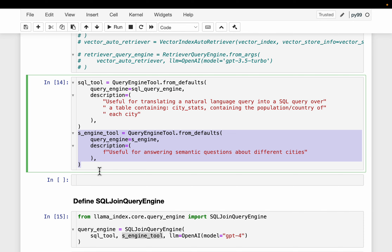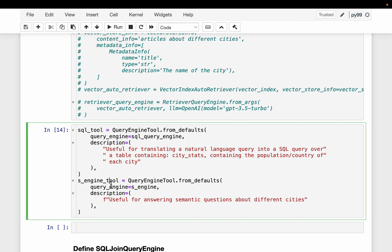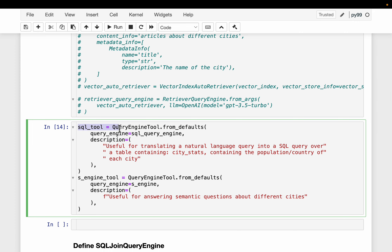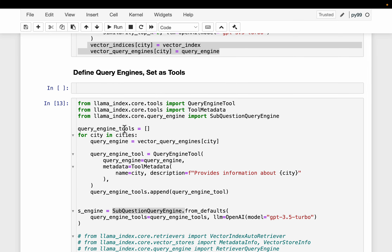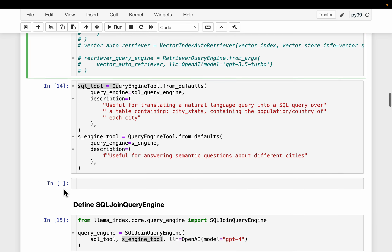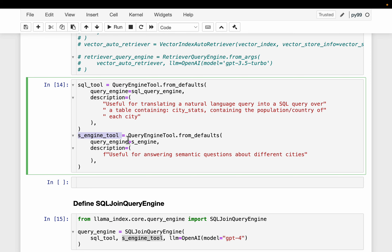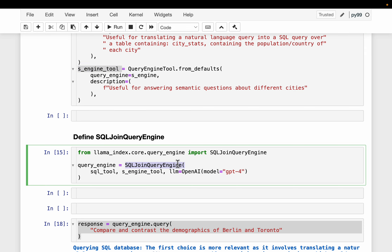Using the sub-question query engine, we convert it into a tool. So to summarize: we created query engines, converted them into tools, used those tools to create the sub-question query engine, and then converted that sub-question query engine back into another tool. Essentially we have two tools, and we combine them using the SQL join query engine. We use this query engine whenever the user asks a question, and based on the description of these tools, the engine figures out which tool to use - whether to take the SQL path or the vector index path.